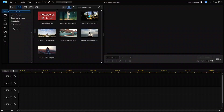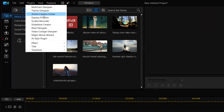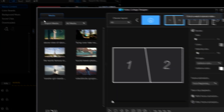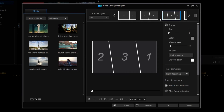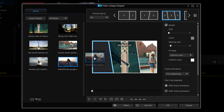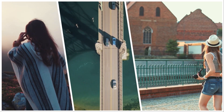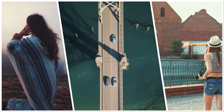If you're looking to create a split screen video on PowerDirector for PC, try out the Video Collage Designer. In PowerDirector, click Plugins and select Video Collage Designer. There's a bunch of layouts to choose from — once you've picked one, just drag and drop your media files and you've got yourself a split screen video.